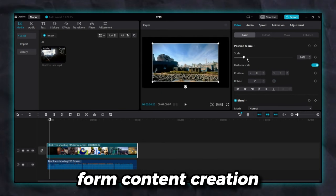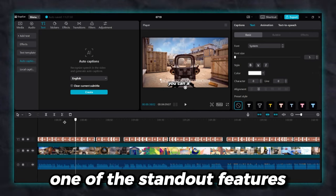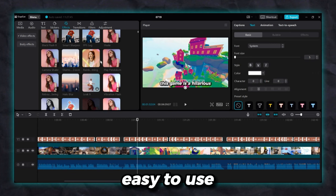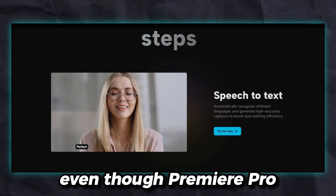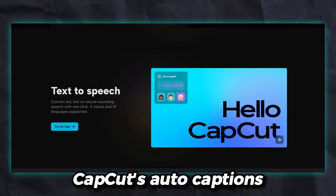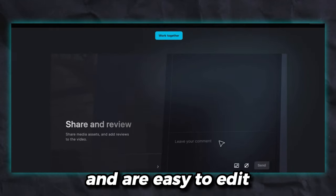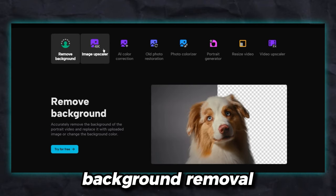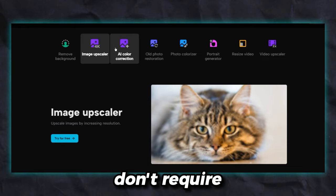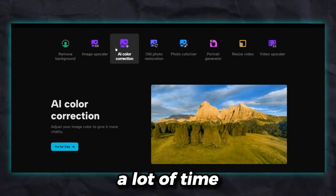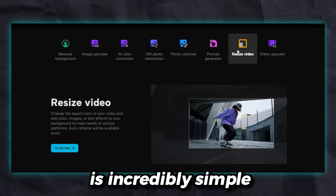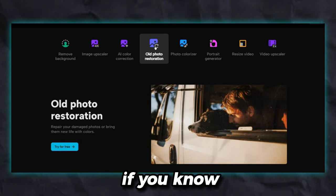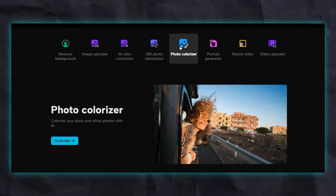CapCut excels in short-form content creation and spoils you with its auto-caption feature. One of the standout features is its simplicity — users prefer something easy to use over the most advanced high-tech tools. The auto-text-to-speech feature has attracted many users, even though Premiere Pro and other top-tier editors also offer auto-captions. CapCut's auto-captions are specifically designed for beginners and are easy to edit, so most people prefer it and recommend it to others. CapCut also offers many advanced effects such as background removal in a beginner-friendly manner, meaning users don't require After Effects or a powerful computer. Additionally, resizing content is incredibly simple, and it allows users to export to multiple platforms including vertical formats ideal for Shorts. Hence, if you know the basics of editing and want to produce more short-form content, CapCut will be a perfect choice.